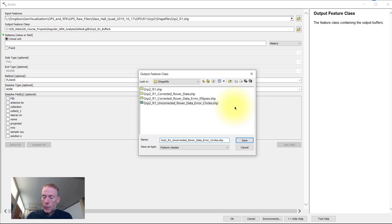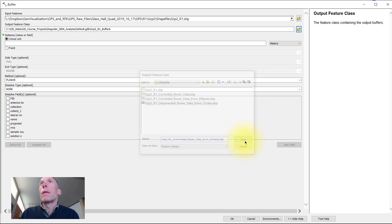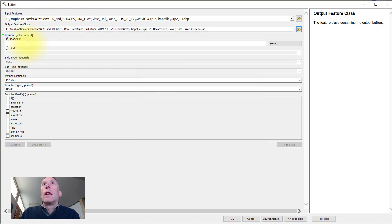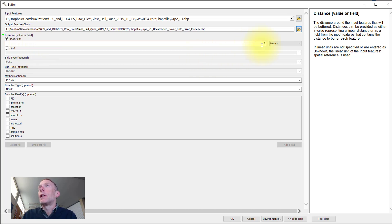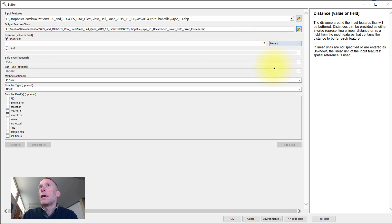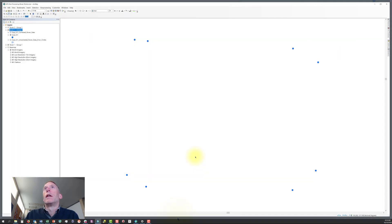I'm going to give it one that makes sense to me. Then here's where we can define the diameter of our buffer. Let's just put in two, double check that our units are meters here, so that's going to create a two meter buffer for us. We'll hit OK.